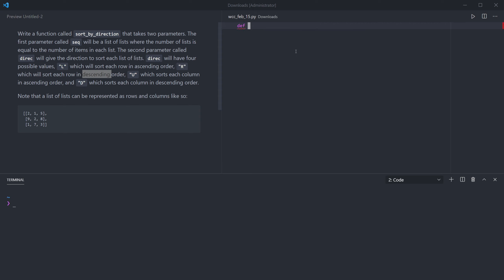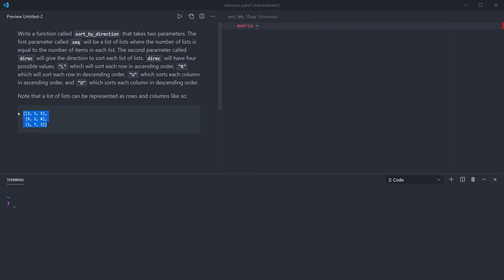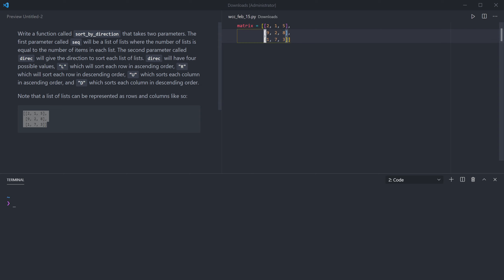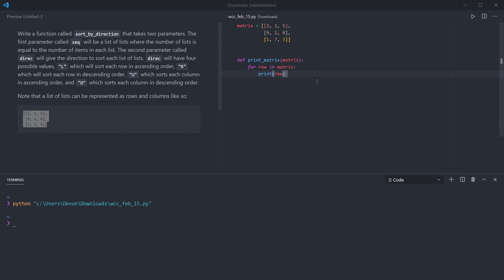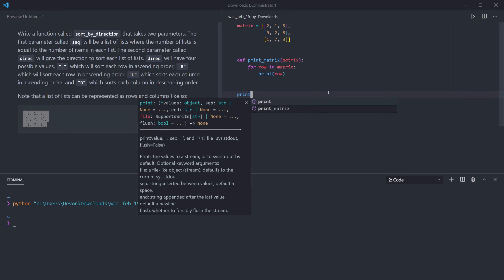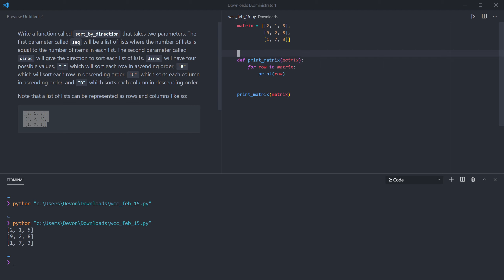First I'm going to make our matrix. Because I'm going to be printing it quite often, I'll make a little helper function called print_matrix. It takes a matrix as an argument and for each row in the matrix it just prints the row. Let me run this and call print_matrix on the matrix I defined, and we're getting a nice little printout so we can talk about the matrix.